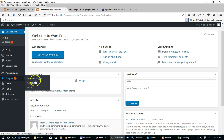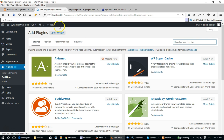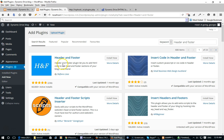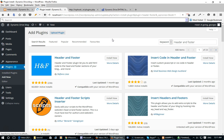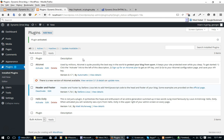I'm going to go into Plugins, Add New, and search for this plugin called Header and Footer. As you can see in the description, it says the Header and Footer plugin lets you add HTML code to the header and footer section of your blog. I'm going to go ahead and install it. In a few moments it should be done — I'm going to activate the plugin, and there you can see it's activated.